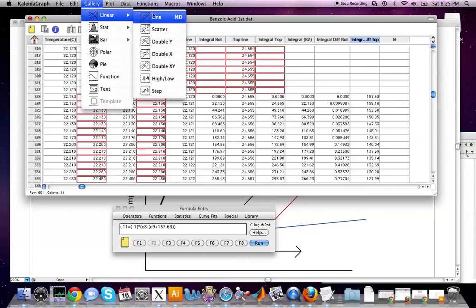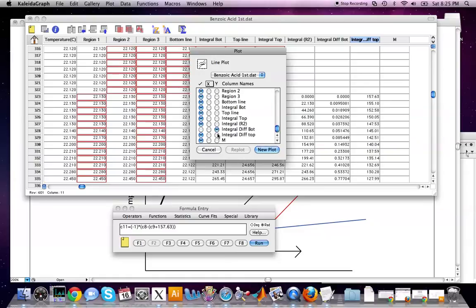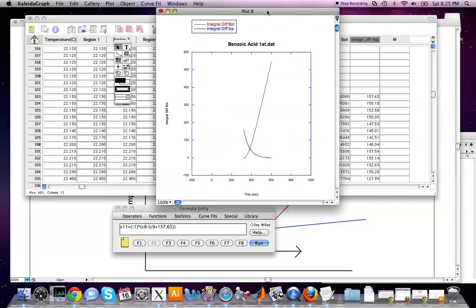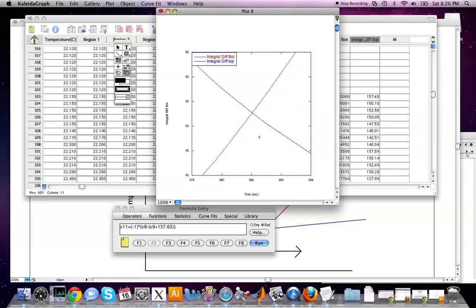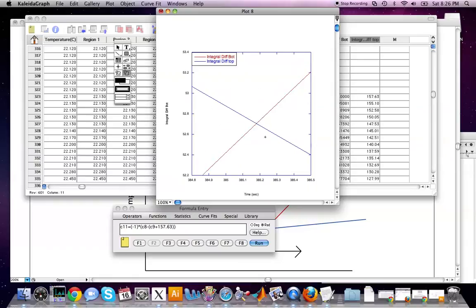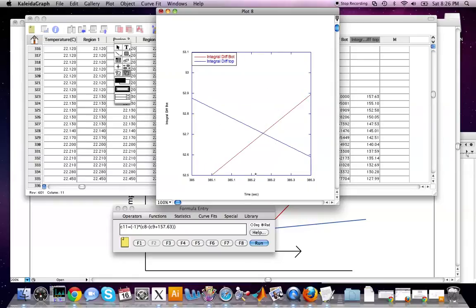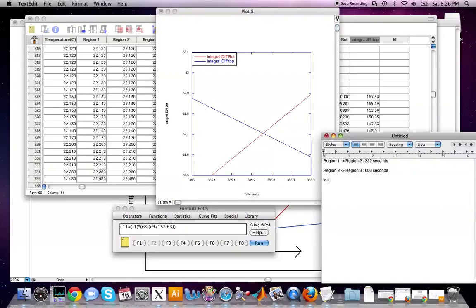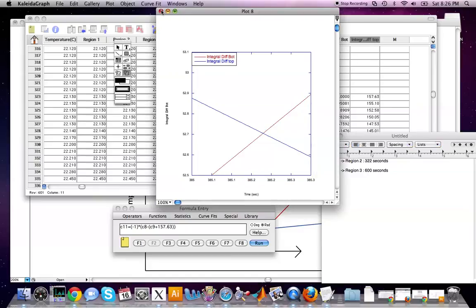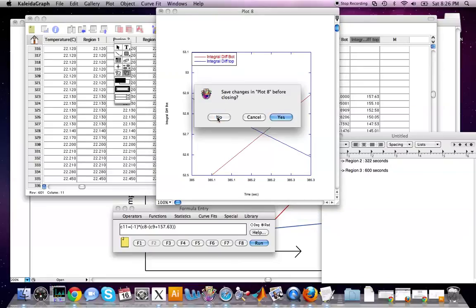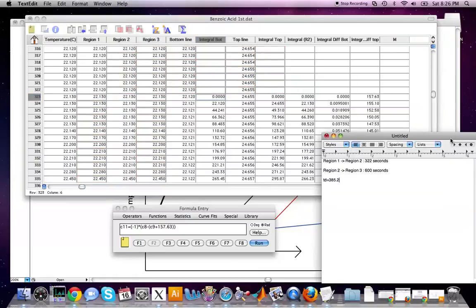Make a line plot with time on the x-axis and both integral difference columns on the y-axis. To find t_d, zoom in closely to the intersection of these two curves. For this example, t_d equals 385.2 seconds. Once you've found t_d, the hard work of finding delta T is essentially done.